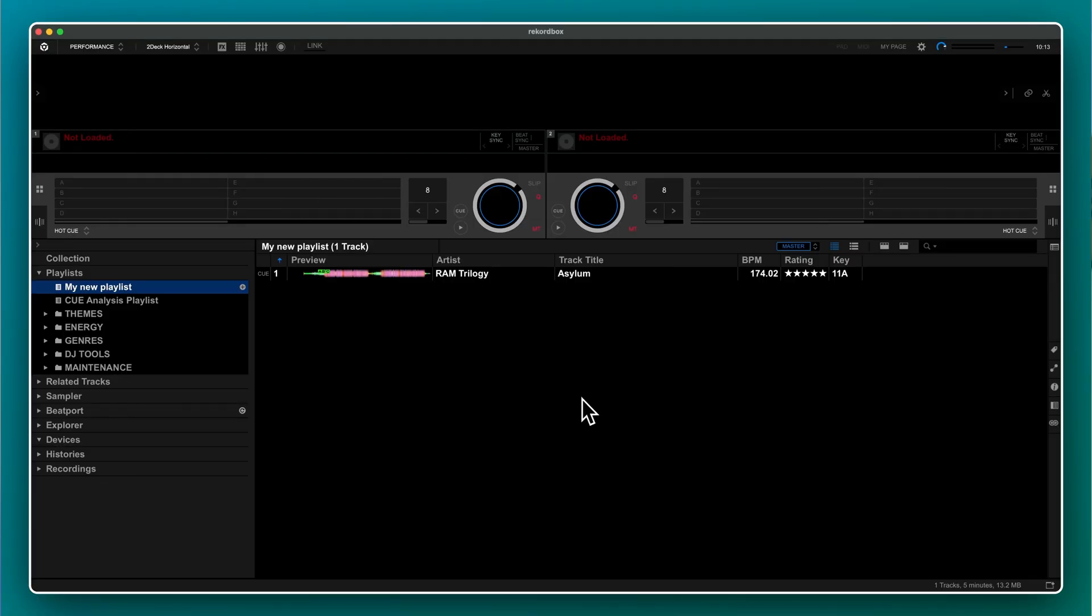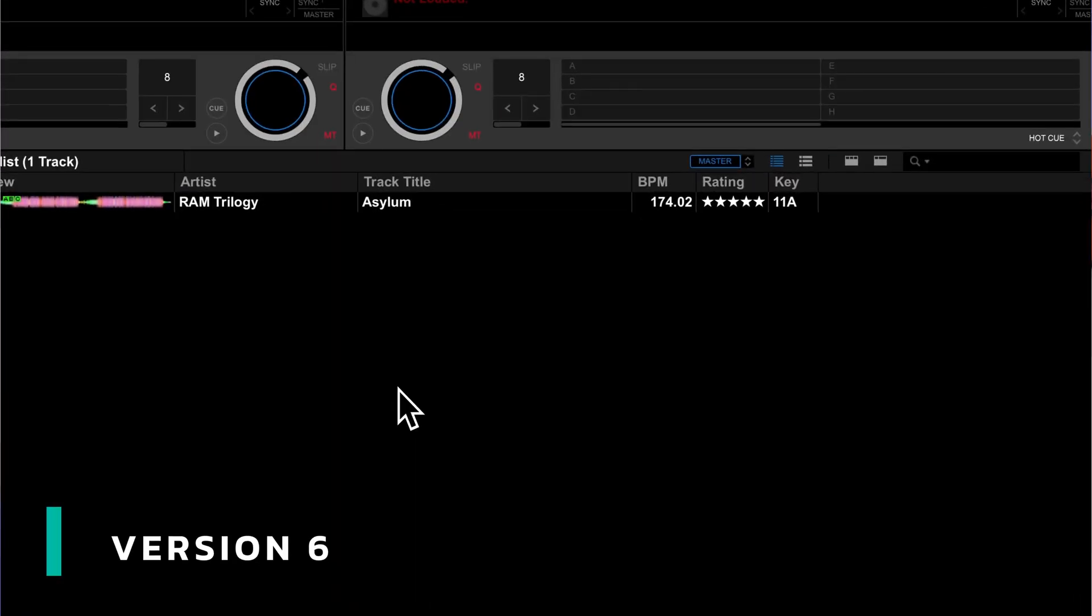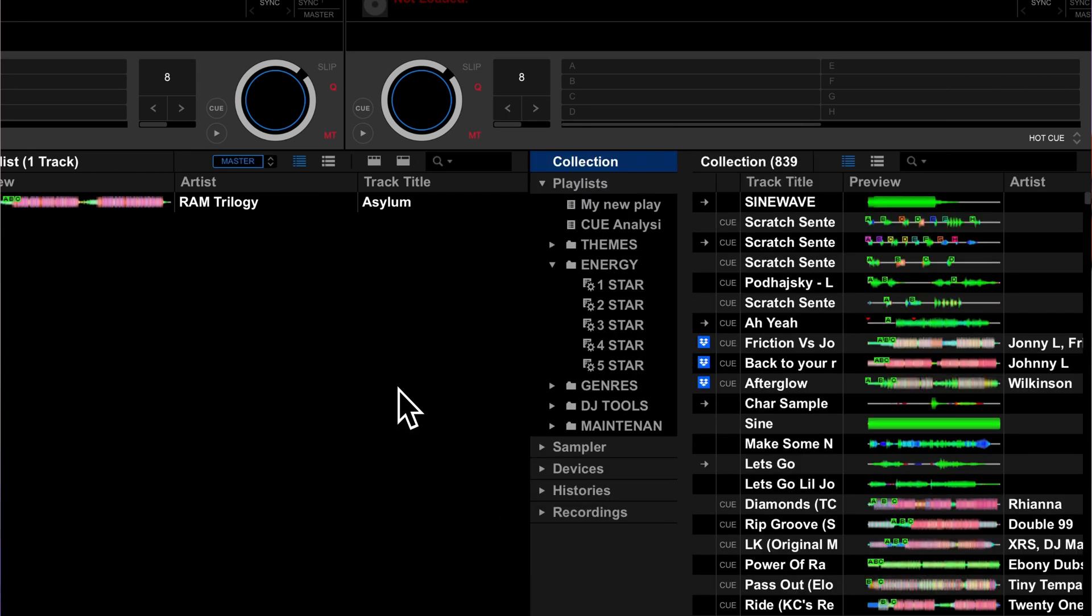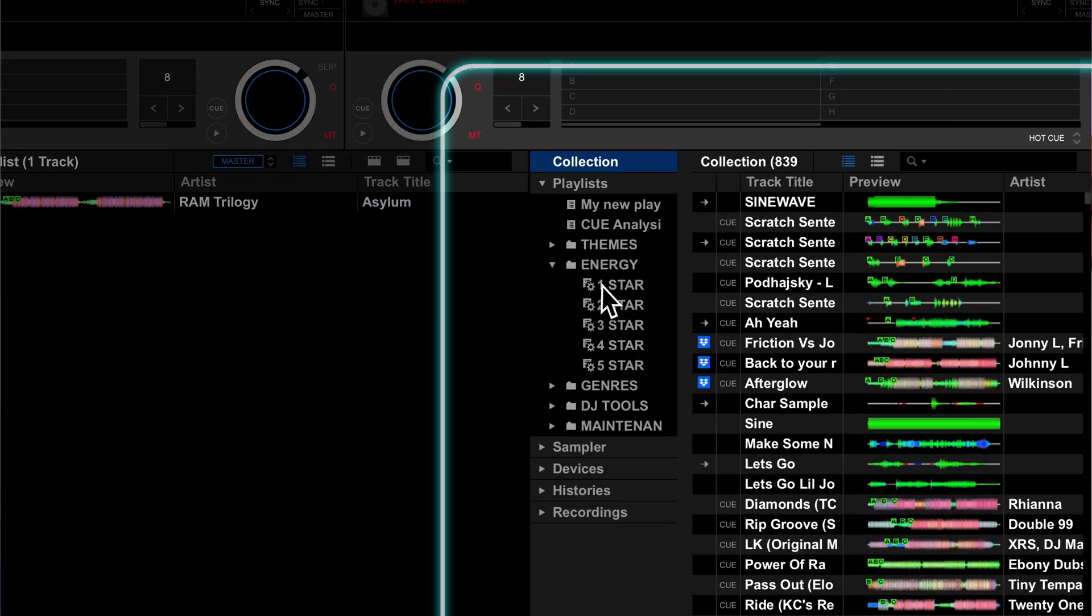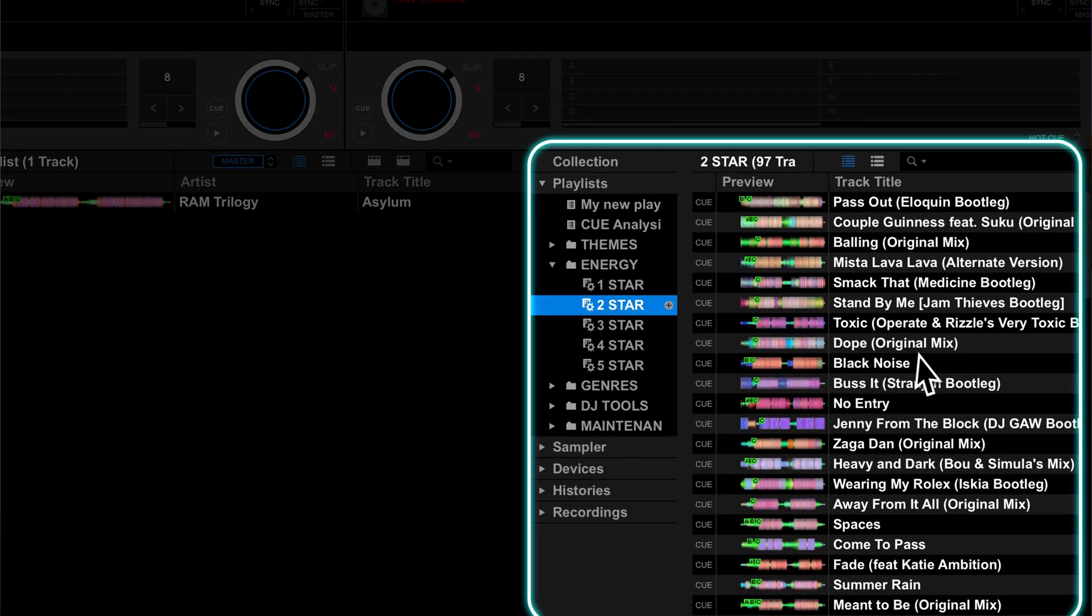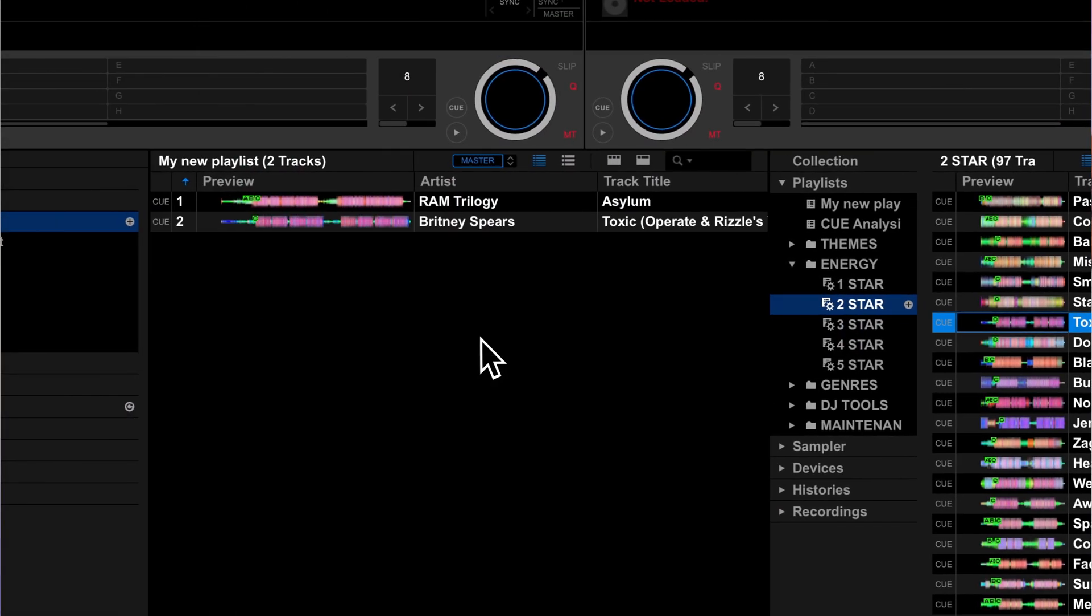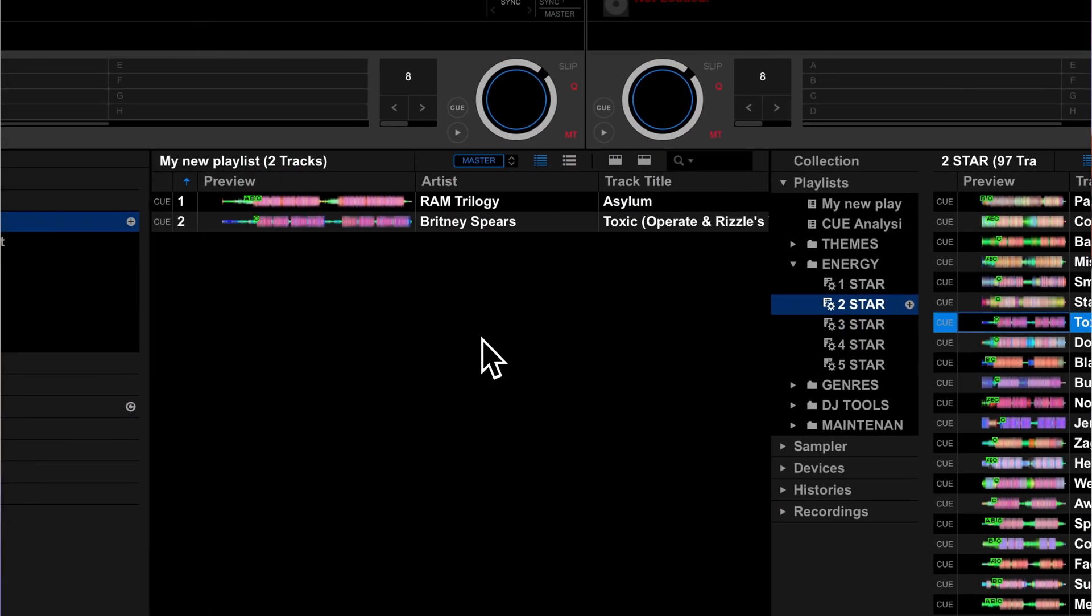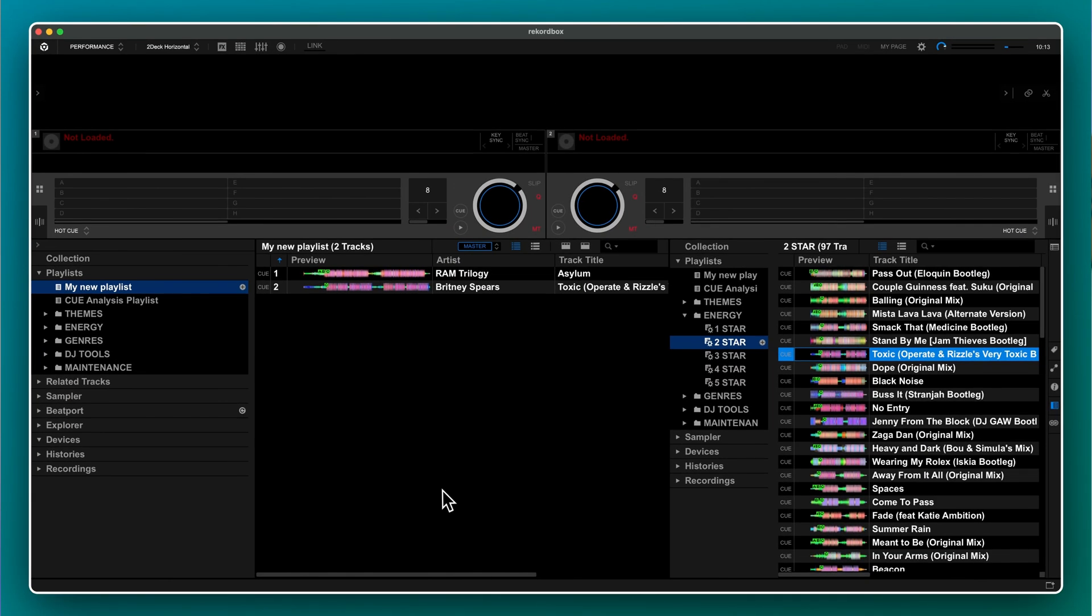Version 6 had something called the sub browser. It's like a secondary view of your Rekordbox library. It allowed you to browse two parts of your library at once, but it was actually a bit of a hidden feature. In version 7, the sub browser is a much more integral part of the Rekordbox experience and Pioneer wants you to use it for playlists.